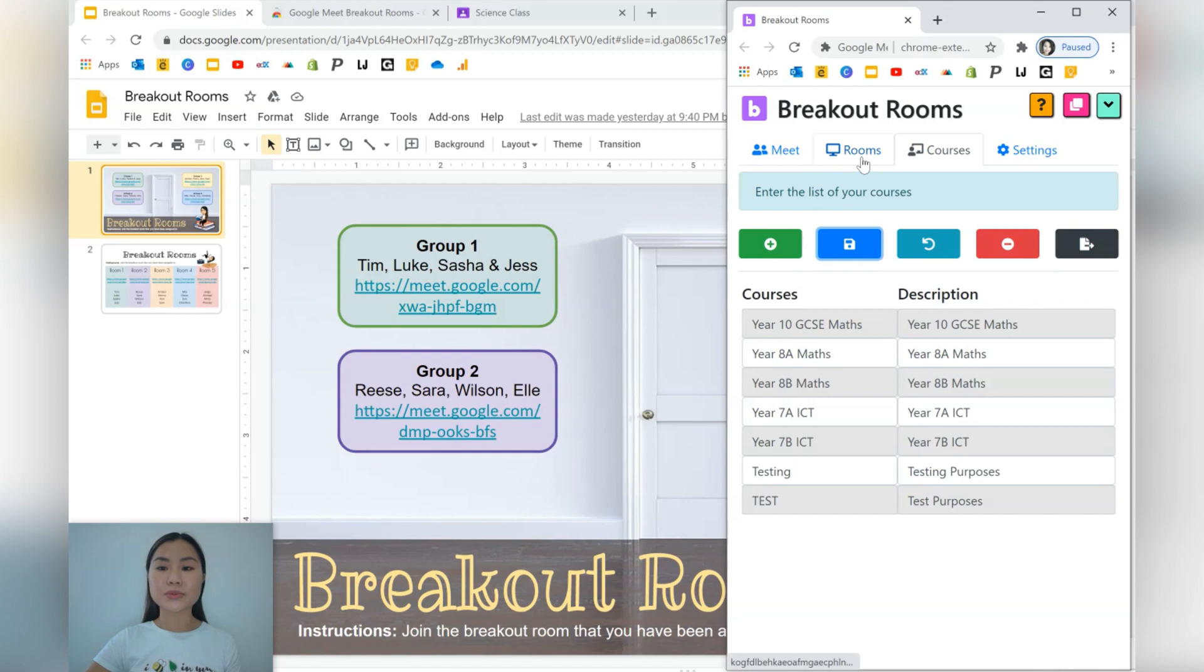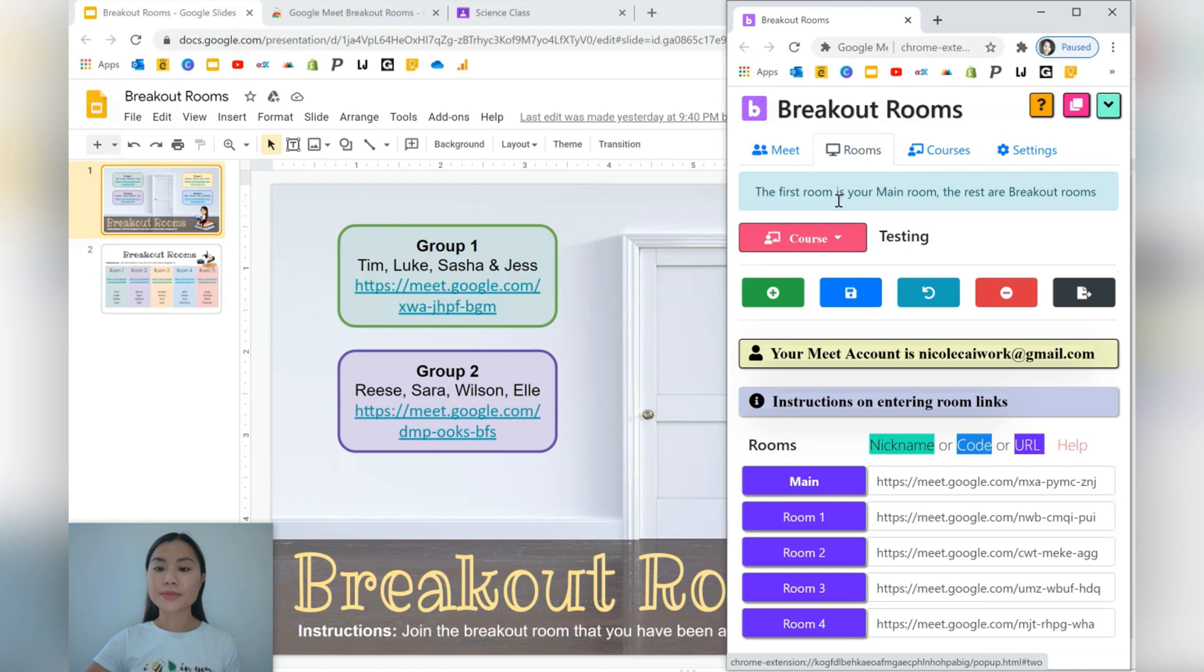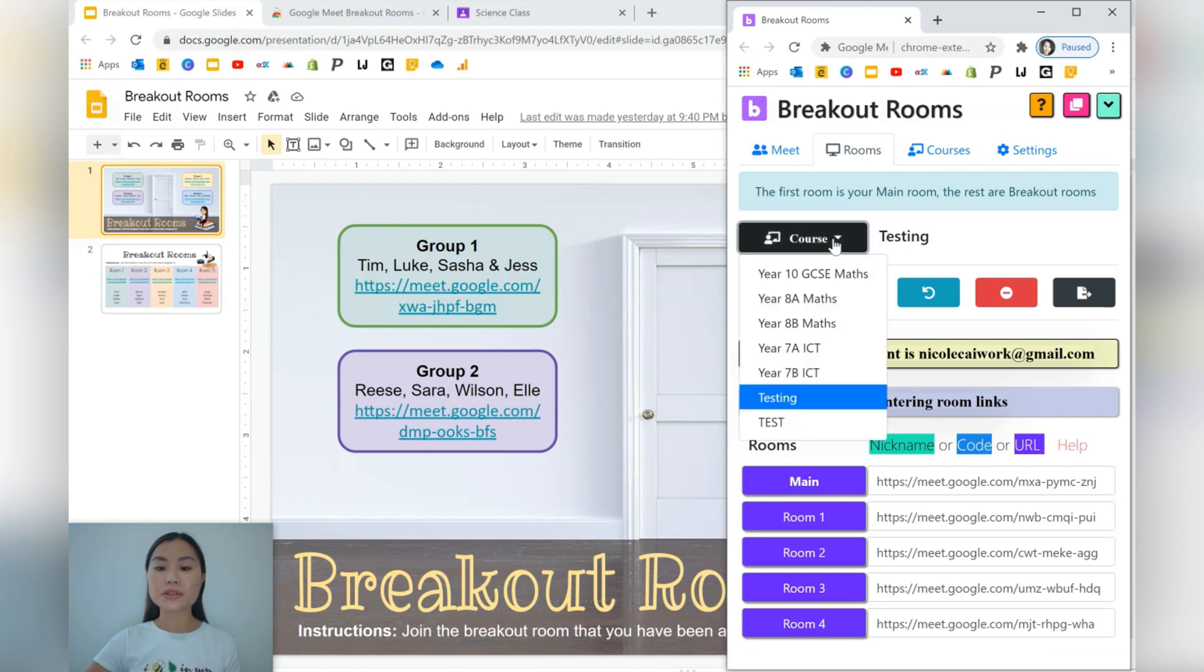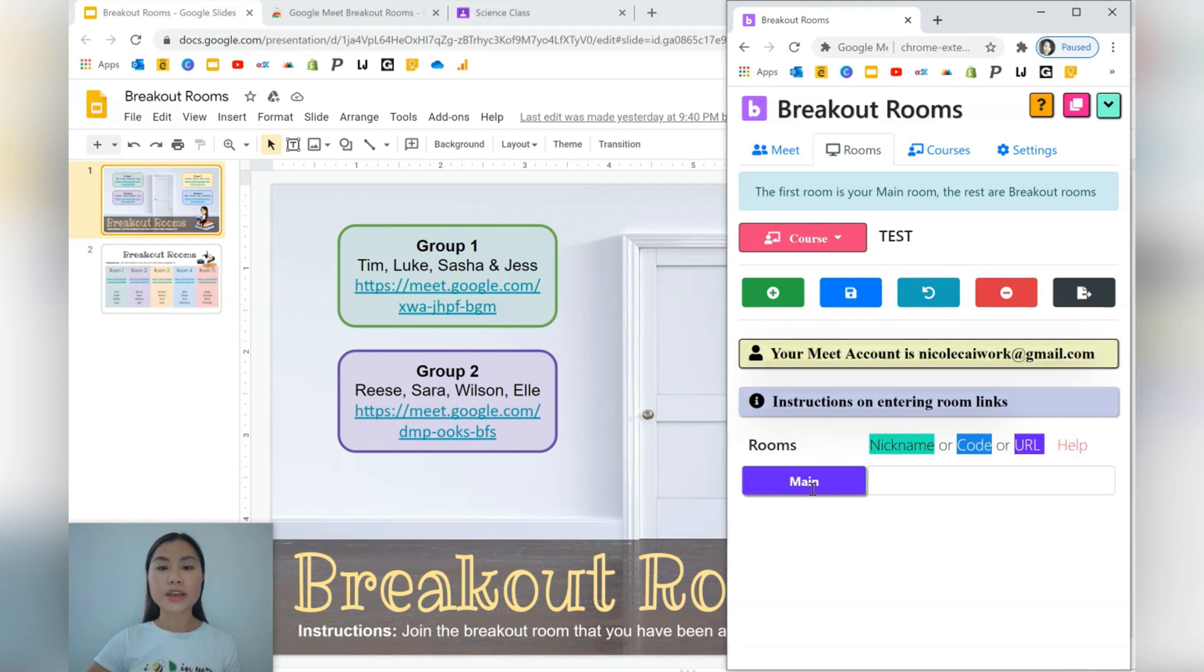We'll then go into rooms. This allows us to create our breakout rooms. In rooms, you're going to go ahead into your course and choose the course that you're going to be doing. So we're in our test course at the moment and as you can see, we've got a room already and it's called Main.